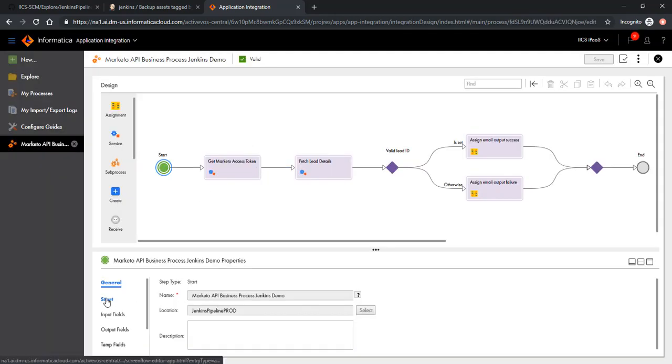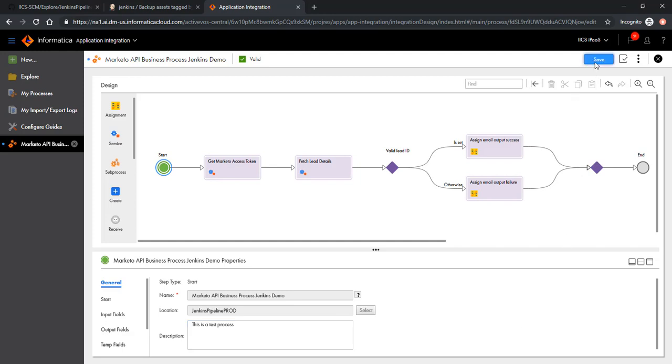For the sake of demo, let's make some cosmetic changes. I'll edit the description here. I'll save it. I will also change the tag information here to mark it as v6.